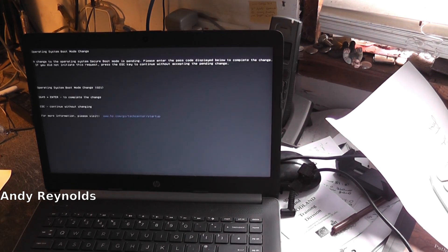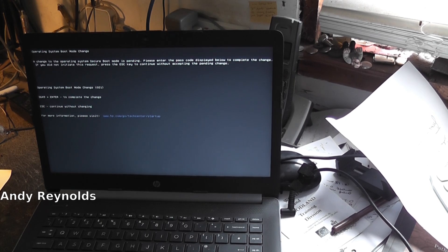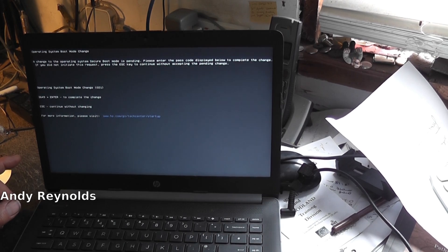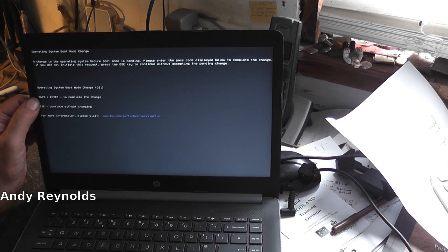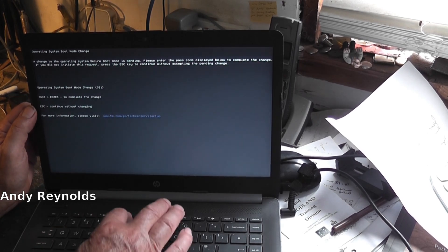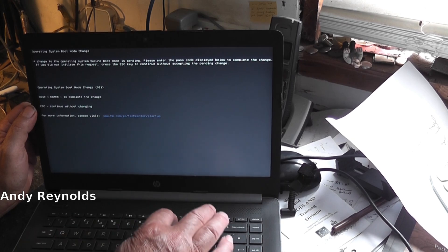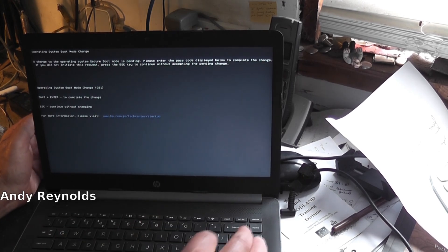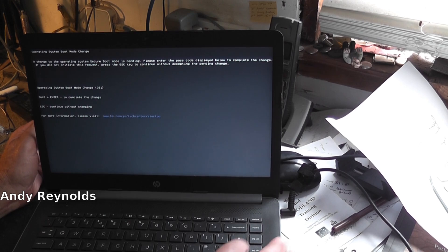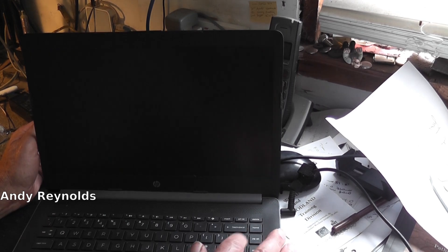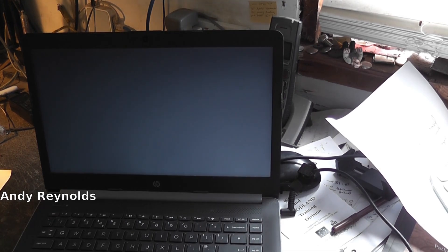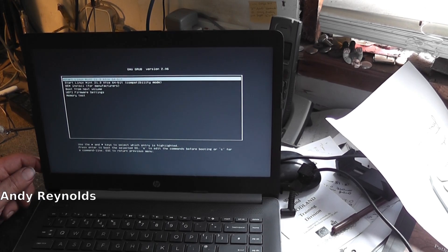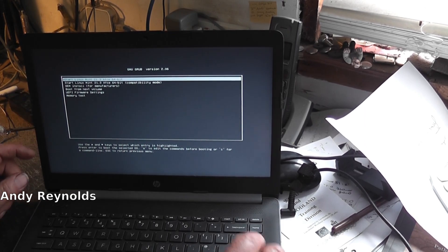Change the operating system secure boot mode is pending. Please enter the passcode displayed to complete the change. So 3649, 3649, 3649, plus, and then enter. Here we go! We're going to start Linux Mint.